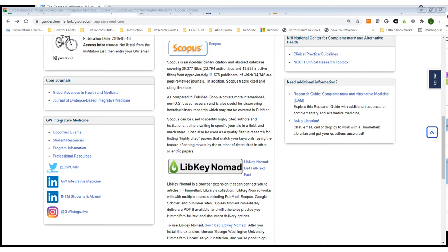I've just scrolled down a bit on the integrative medicine resources page. On the left you'll see additional links for core journals, and in the middle of the page another research database called Scopus, which is useful if you need to expand your research. Below Scopus you'll see information and instructions on LiveKeyNomad so you can install this browser extension on your computer.